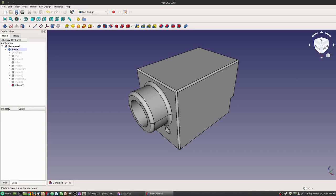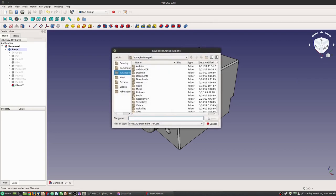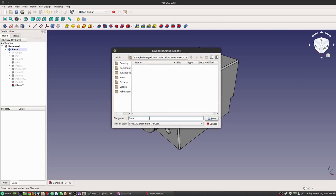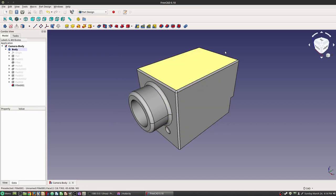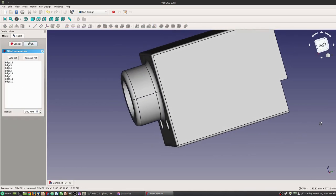I'm going to go ahead and save this now. And there's our body.